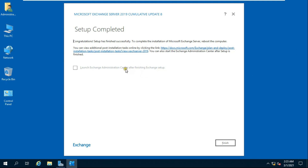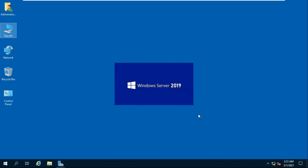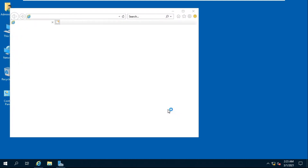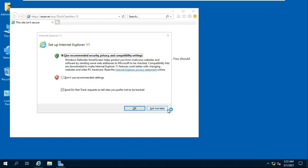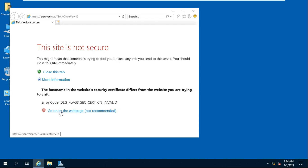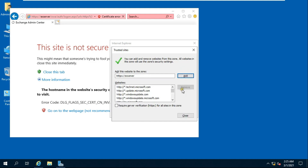Click 'Launch Exchange Administration Center' after finishing setup, then click Finish. Click OK when prompted. In the browser, click 'Don't use recommended settings', click 'More information', click 'Go to the web page', and click OK. Click Add, then Add again, and click Close.